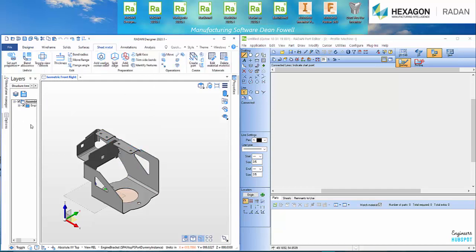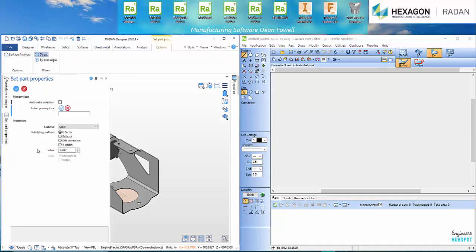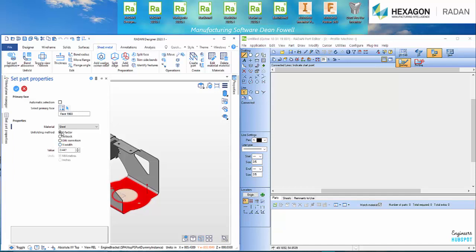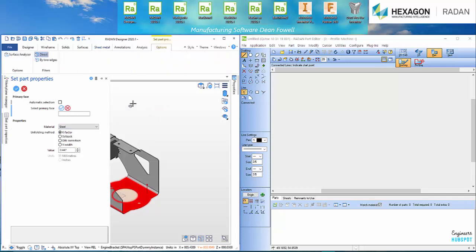I'm going to go into Sheet Metal. I'm going to set Part Properties. In here I'm just going to pick a face. I've got Steel where you can actually select another material out of your database. K-Factor or you can do a V-Die Width. I usually go with K-Factors. That's what I'm sort of like. So set the Properties and hit OK.